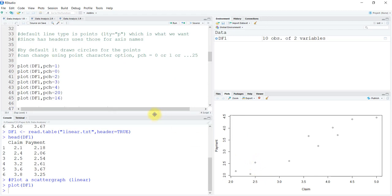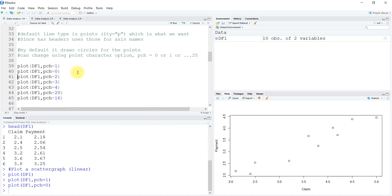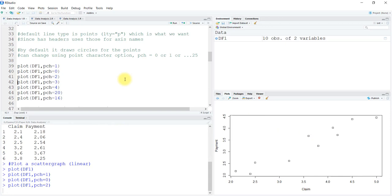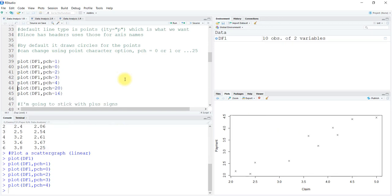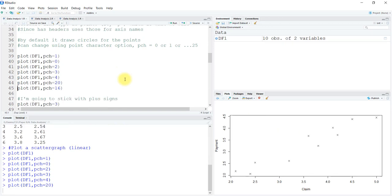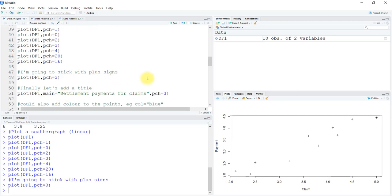Let's try it for different values. pch=1 is the default. With 0 there are squares, with 2 there are triangles, with 3 there are plus signs, with 4 there are x's, at 20 these are disks or filled circles, and with 16 they are fatter filled circles. I'm going to stick to the plus sign, so I'll be using pch=3.